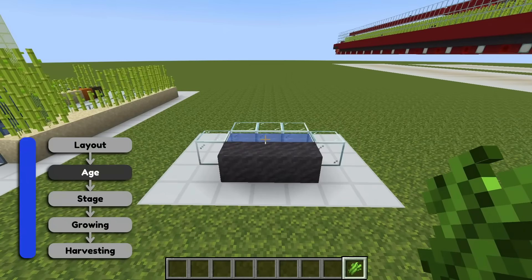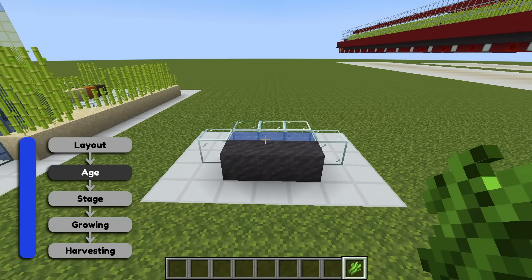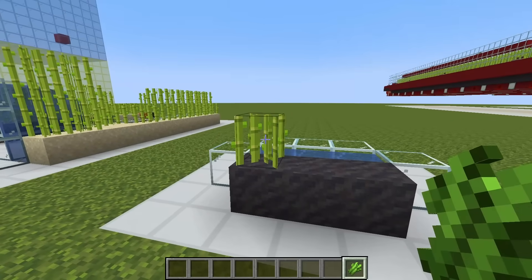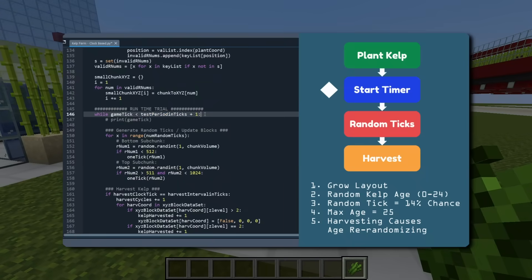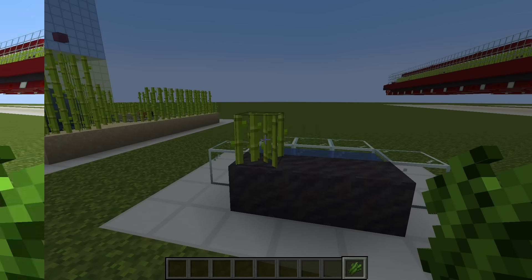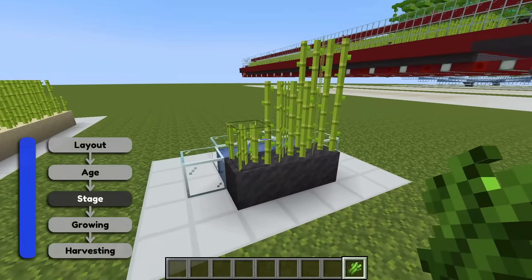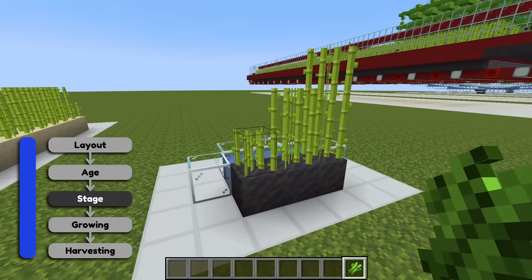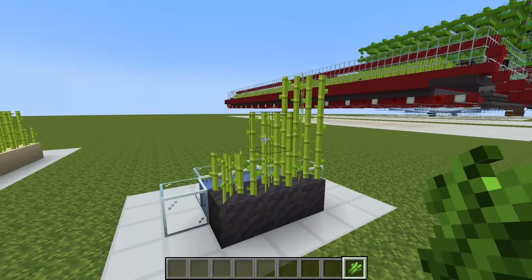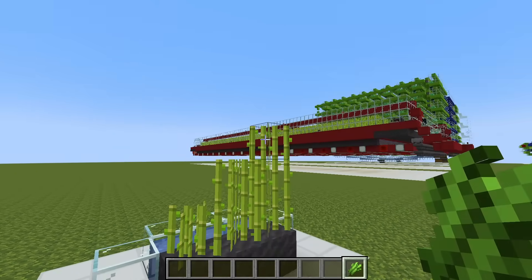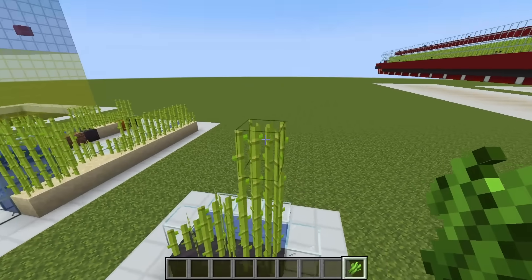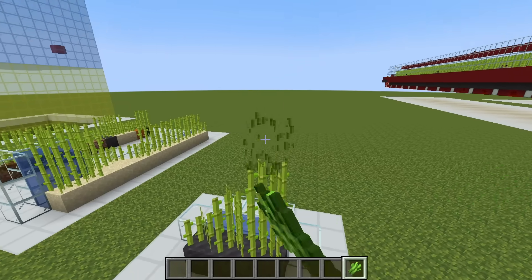The next mechanic is its age. Sugarcane ages from 0 to a max of 15, and unlike kelp, sugarcane always starts at age 0 when planted. I've already done a video where I programmed a clock-based kelp farm to find its best timings, so check that out if you're interested. Next we have what I call stages. When farming, there are 3 possible stages: stage 1 is the base layer that is planted, stage 2 is the middle layer, and stage 3 is the highest layer. Upon world generation it's possible for sugarcane to be 4 stages tall, but this doesn't happen when farming so we don't need to worry about it.